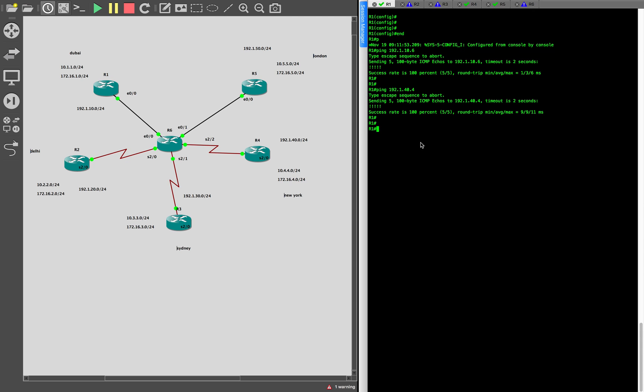Now comes the interesting piece — configuring tunnels. GRE just helps you do point-to-point tunnels, but what we're interested in is creating multipoint. If you're using GRE, you'd have to create a lot of tunnels — from R1 to R2, R3, R4, and so on. So we are doing multipoint GRE. Once we set up the tunnels, you'll be able to connect from one site to another, even to private addresses — the private address of the tunnel. So basically you'll have connectivity across all the sites.